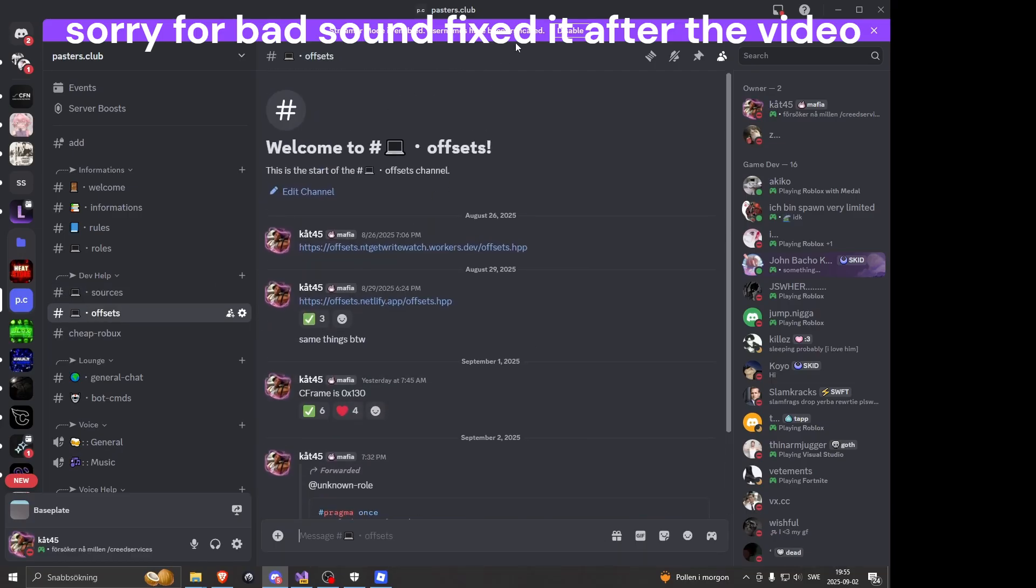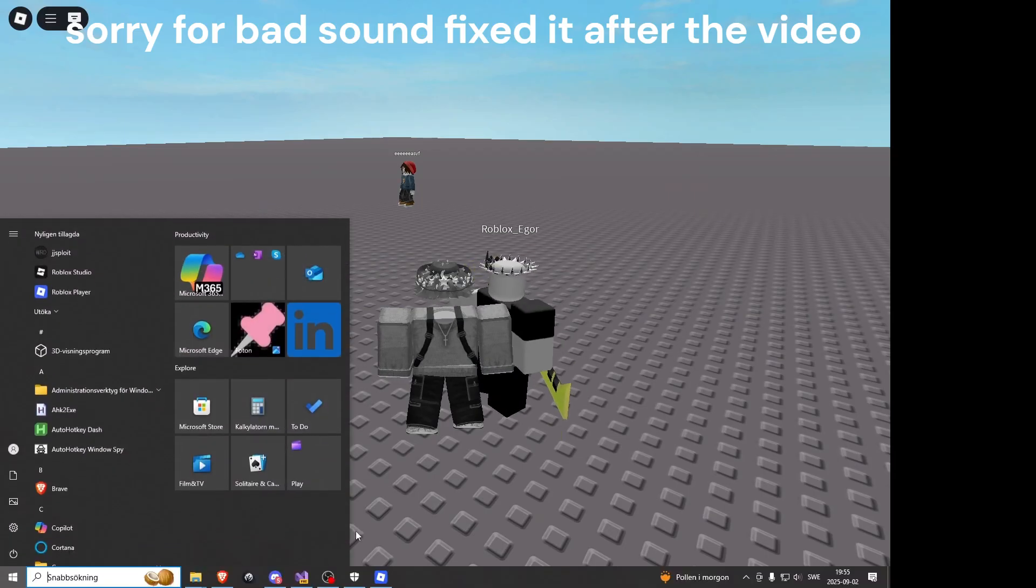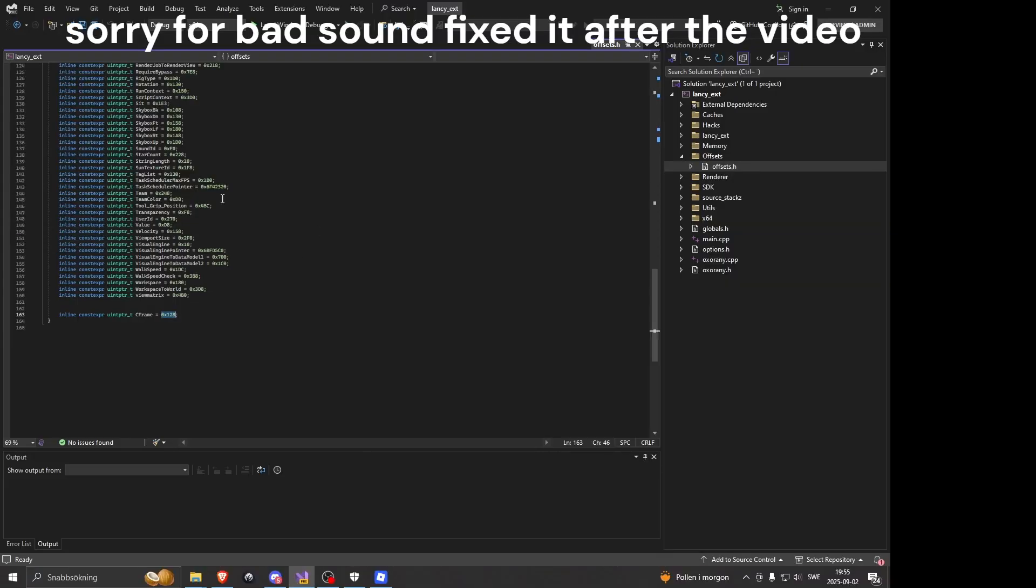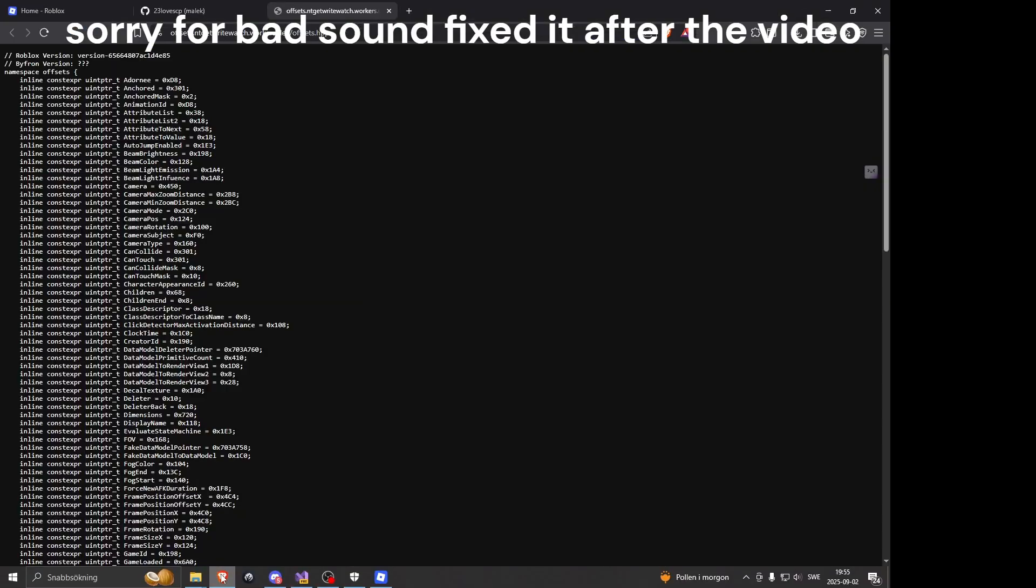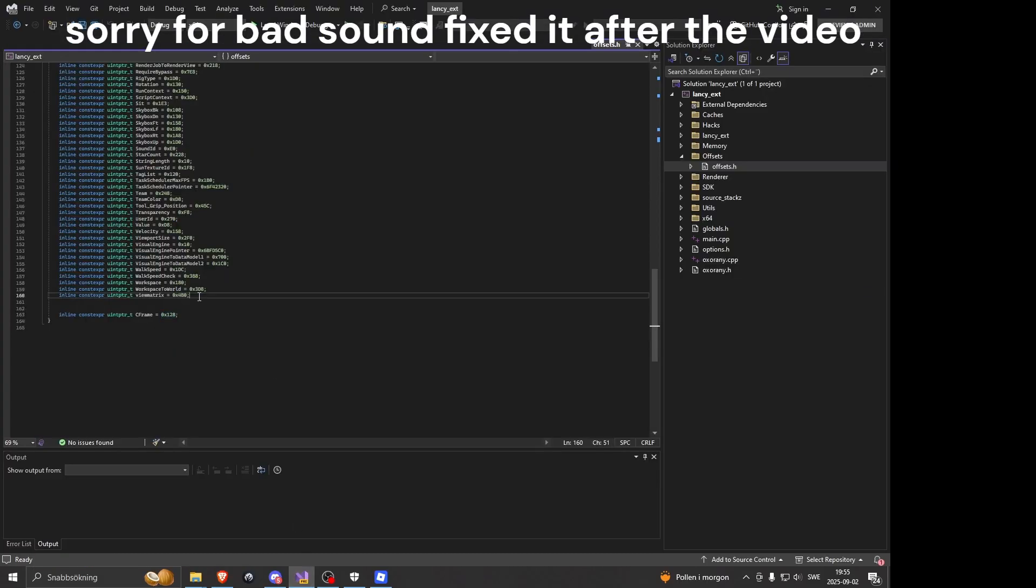And then you get the offsets from this channel. Alright, so we're in here. We're gonna get the new offsets. Make sure to only copy this, not with these, because you don't need to do that.